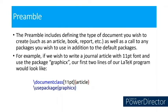if we wish to write a general article with 11-point font and use the package graphics, our first two lines of our LaTeX program would look like: documentclass 11pt article, and the next one is usepackage graphics.